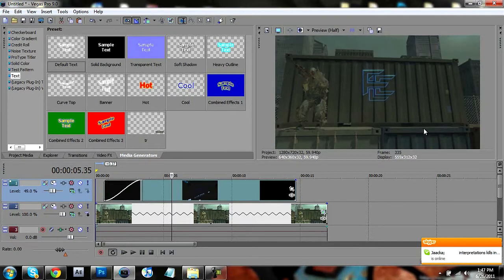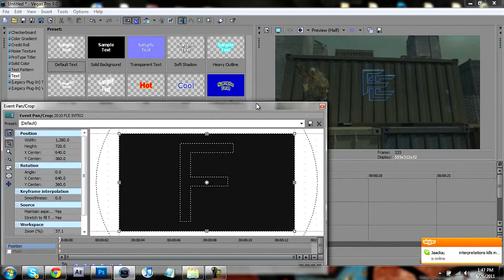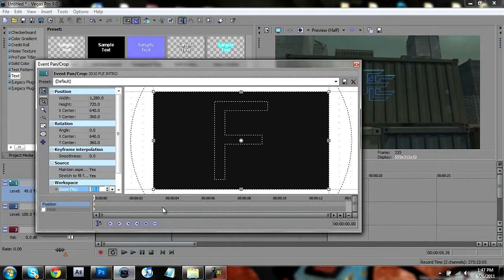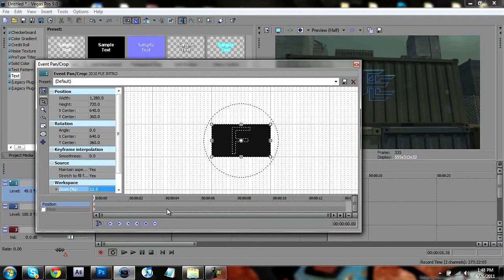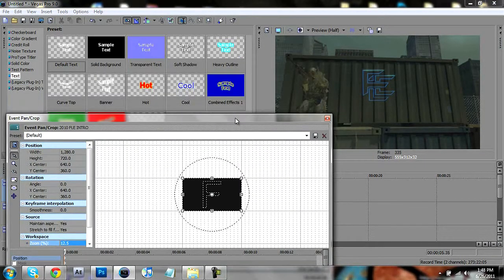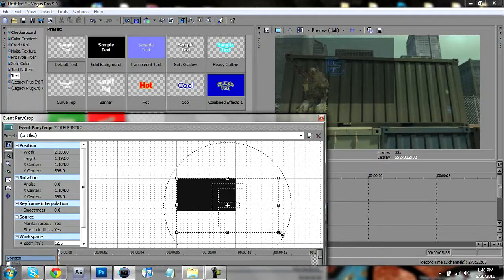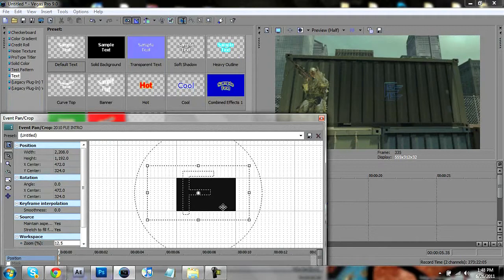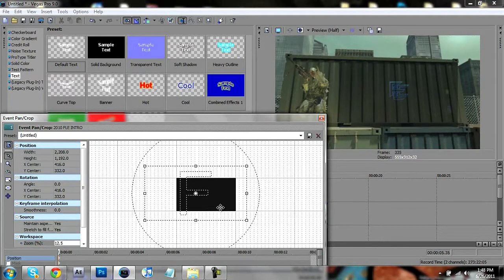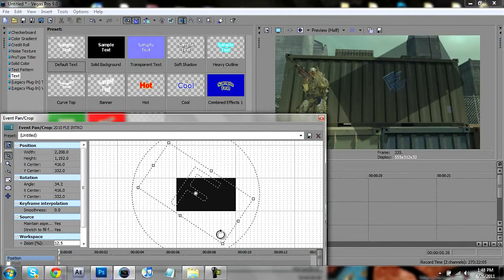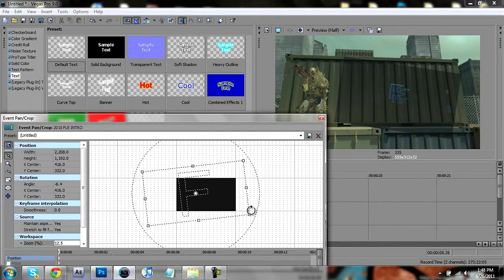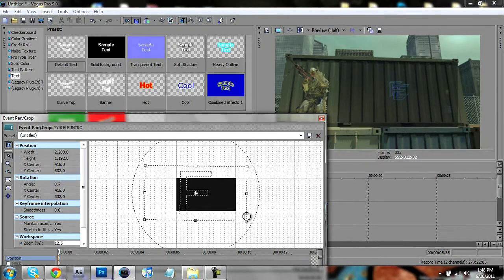If you want to crop the intro to the container wall or whatever, go to pan and crop, turn the zoom down to about 10 for this video so we get a big look at it. You're gonna want to make the intro smaller in size compared to the entire frame, then basically just move it into where you want it to be, rotating it depending on which direction it's going. I'll put it to about right here.